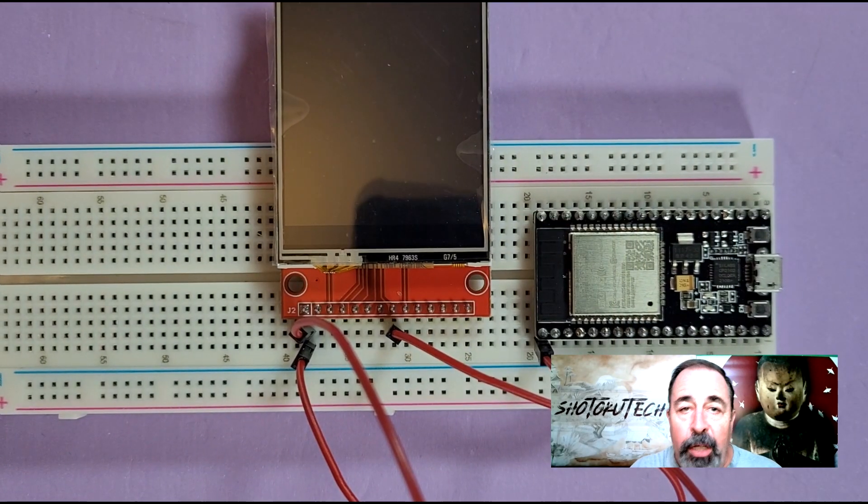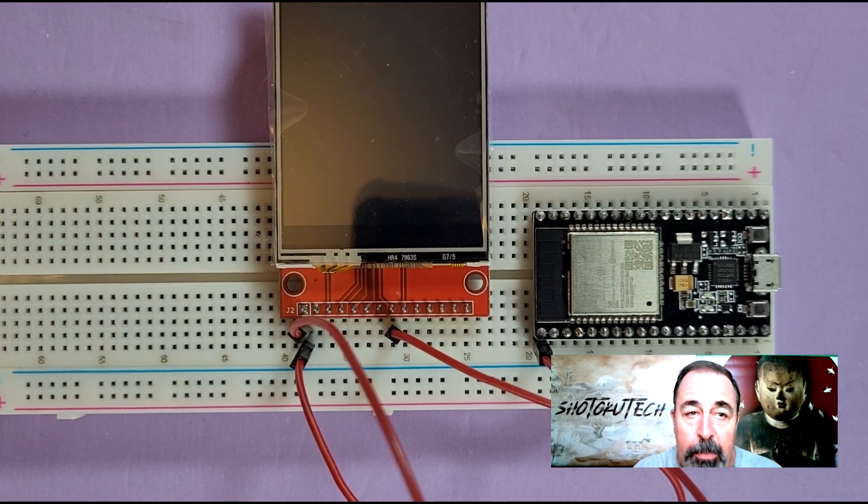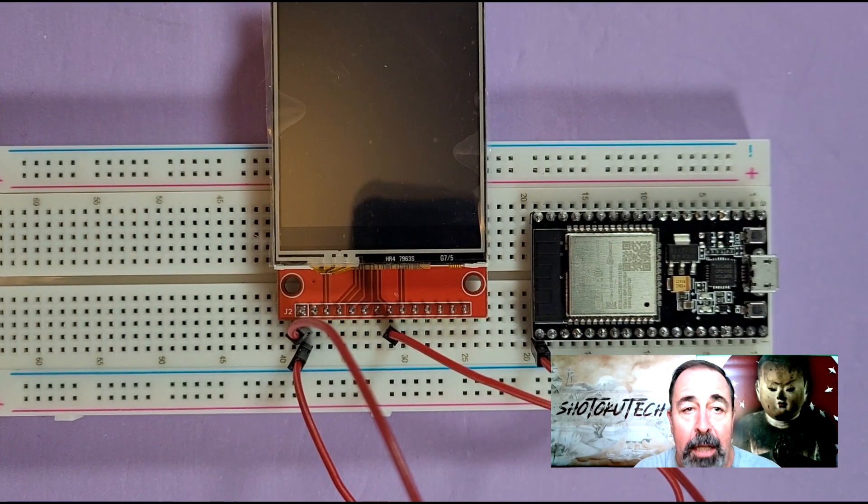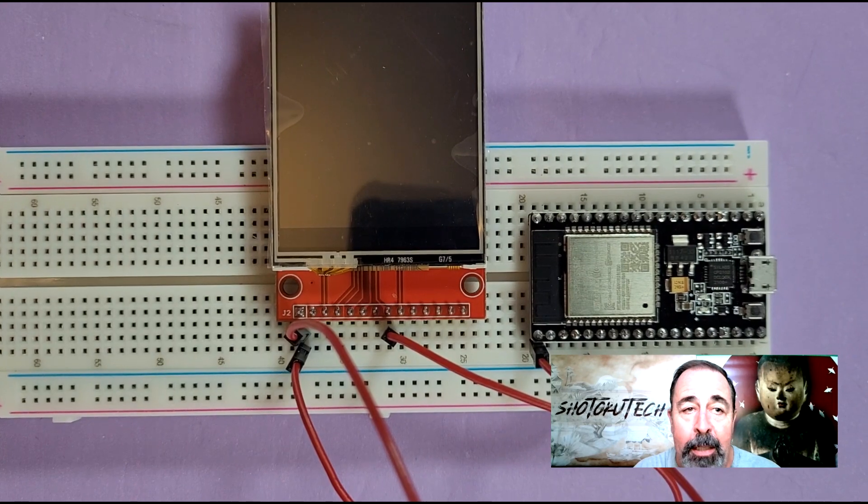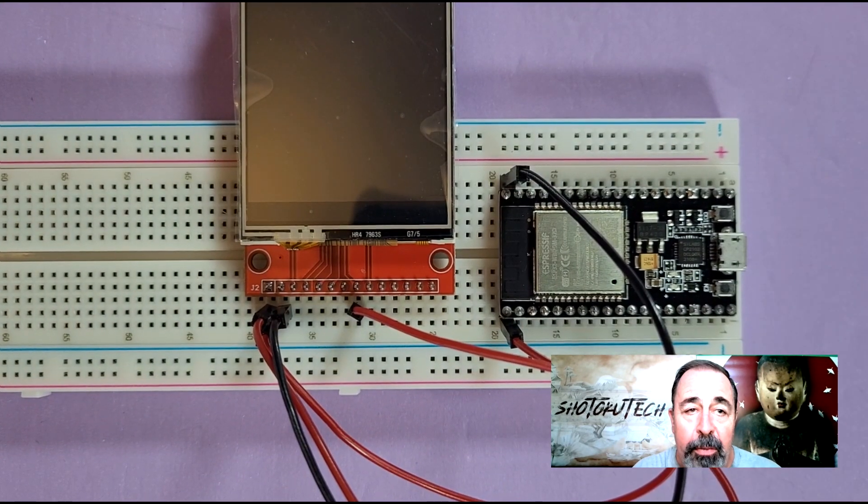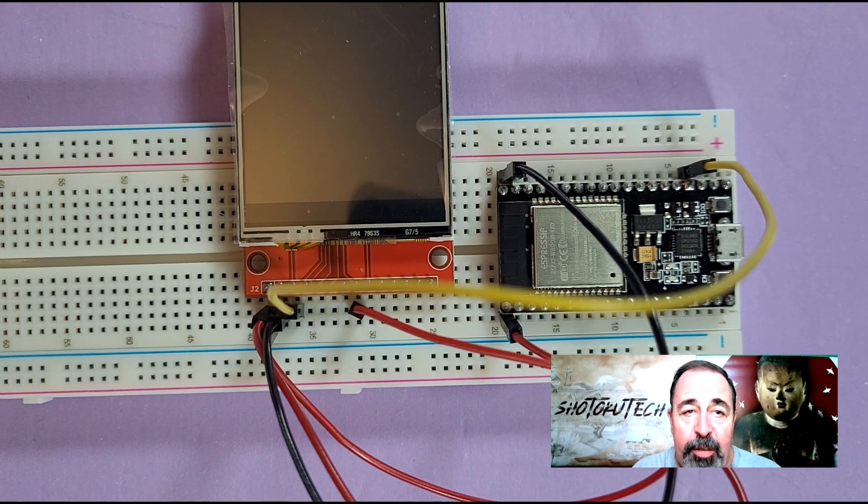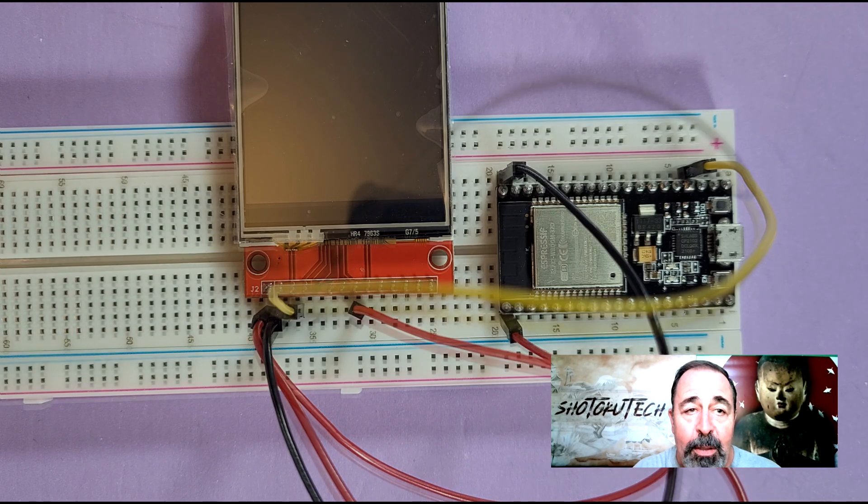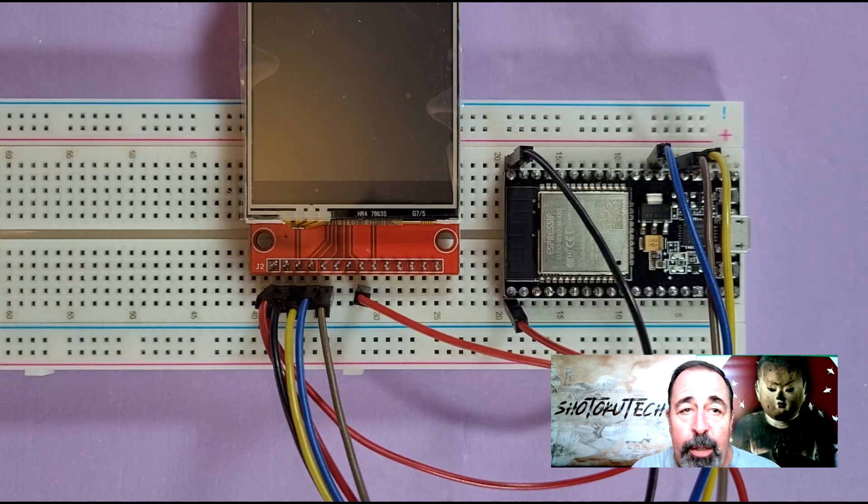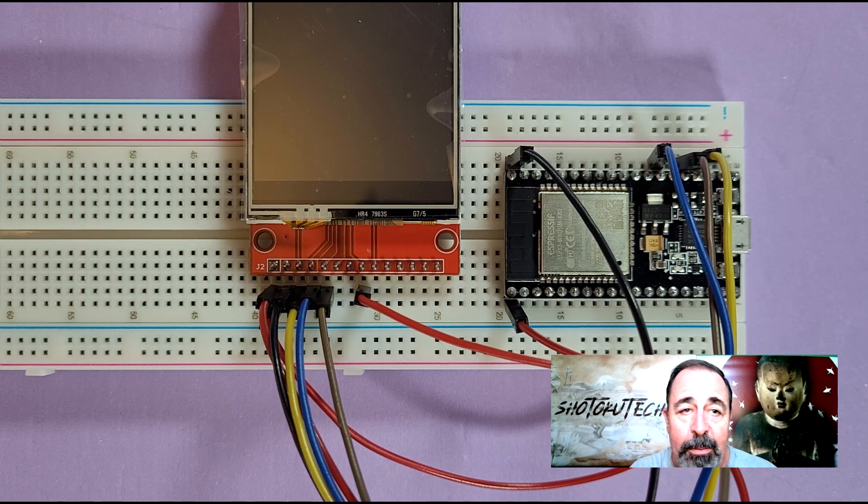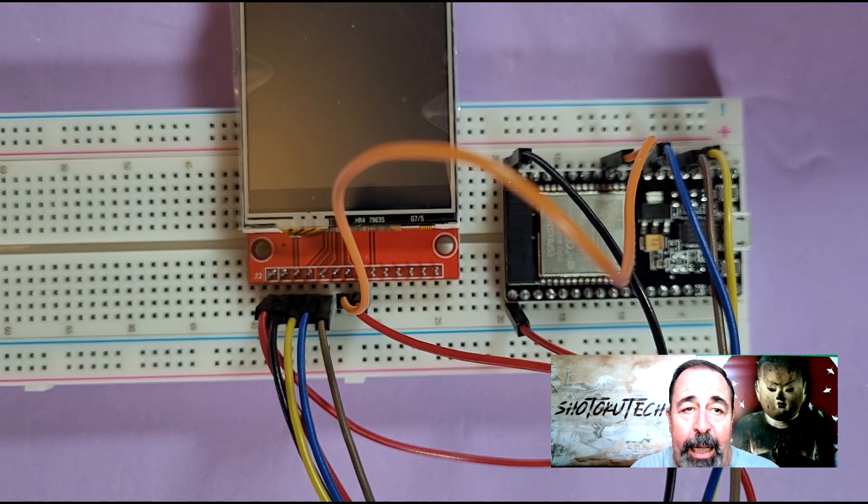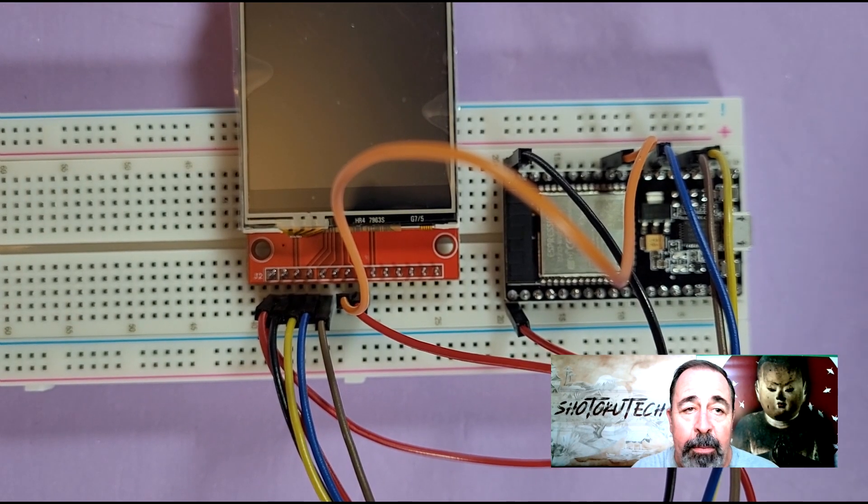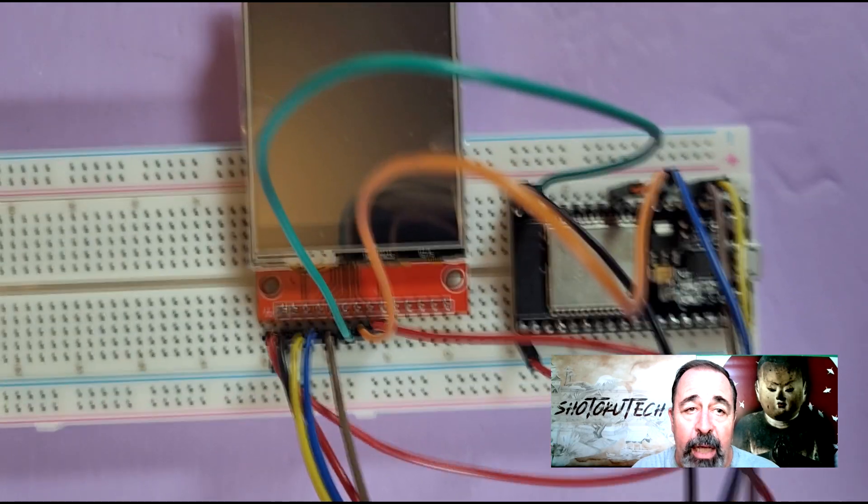Now it's time to do it live. 3.3V to VCC and LED, GND goes to GND, PIN 15 to CS, PIN 2 to DC, PIN 4 to RESET, PIN 18 to SCK, and PIN 23 to SDI.